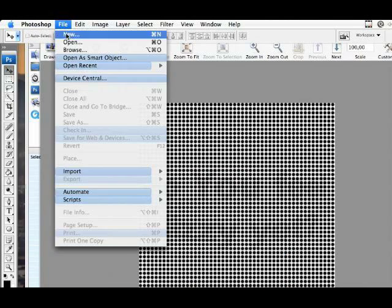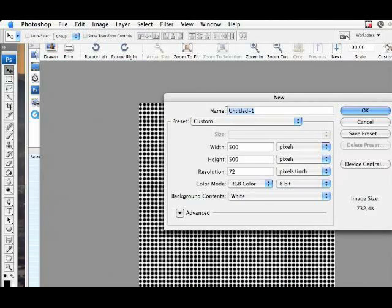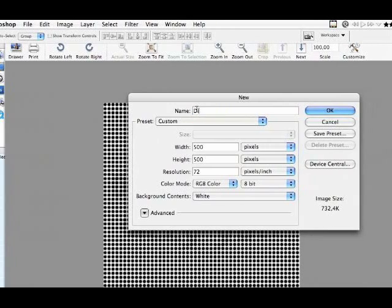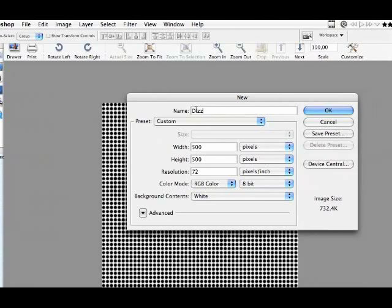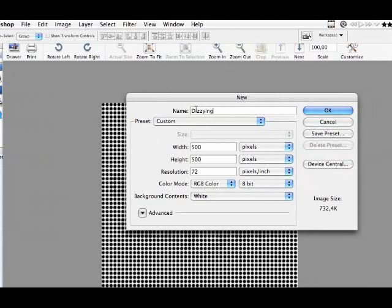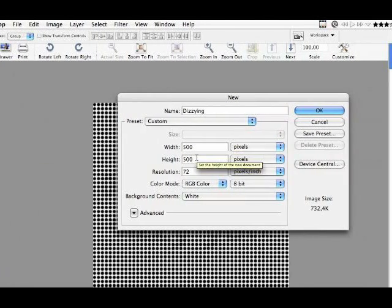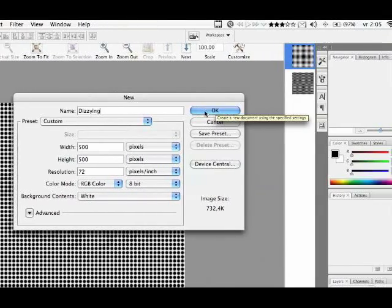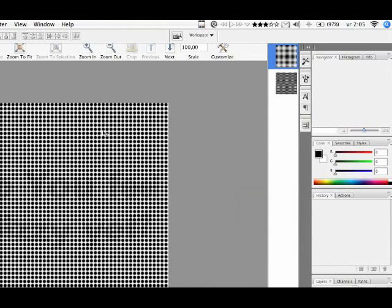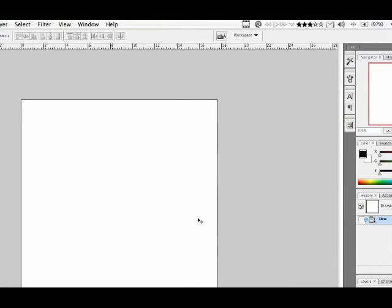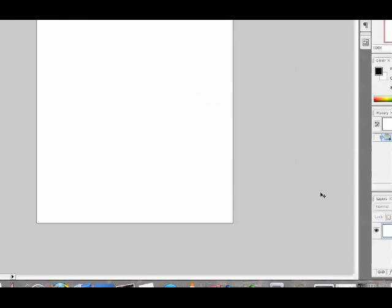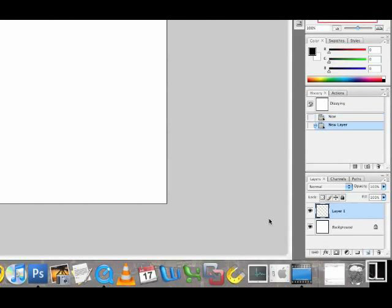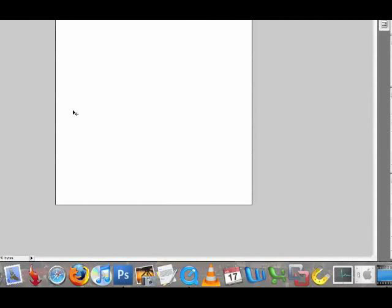So, it's time to make a new file. We'll choose as dimensions 500x500 pixels at 72 pixels per inch. That's the normal screen resolution. This is the canvas and this is the background layer.